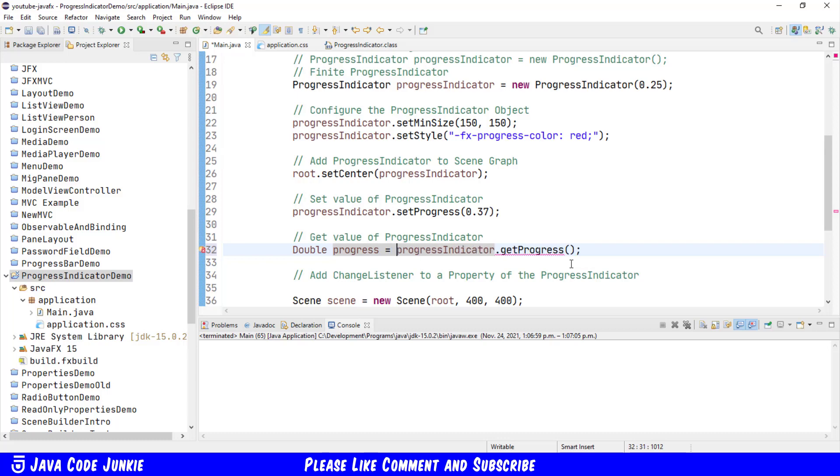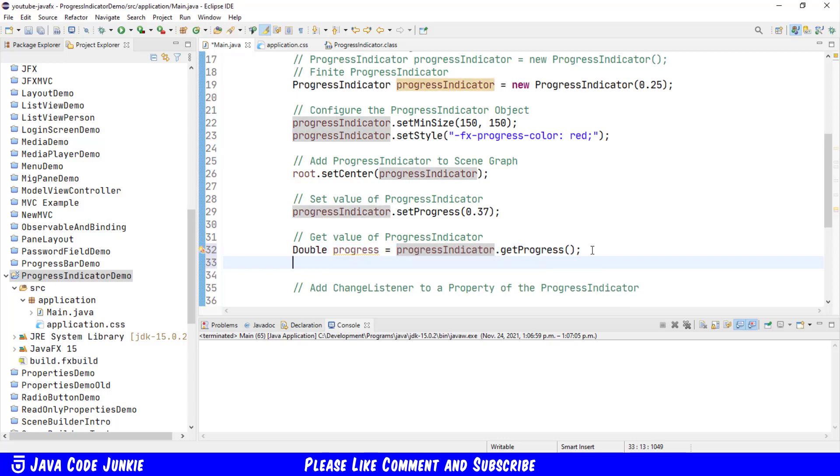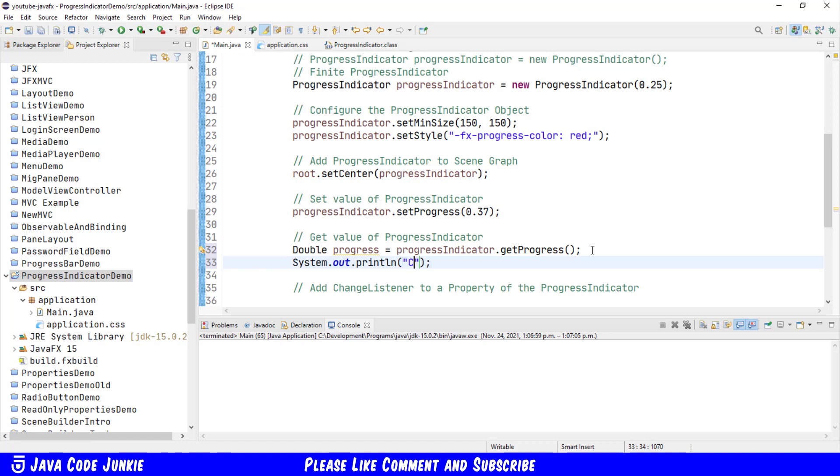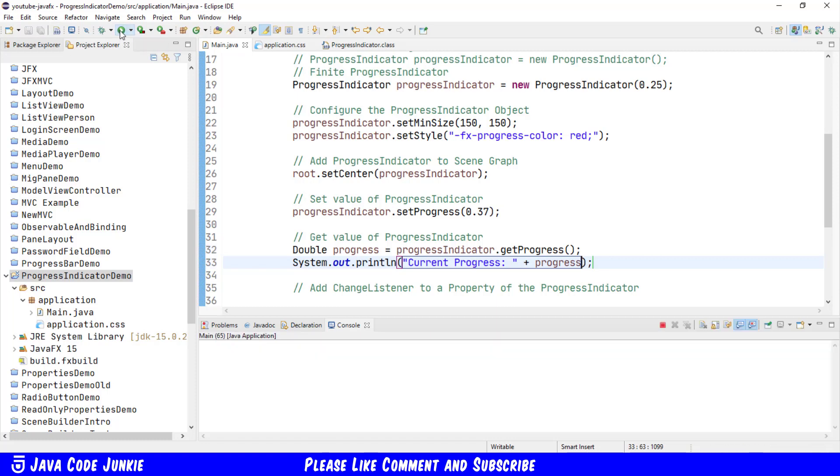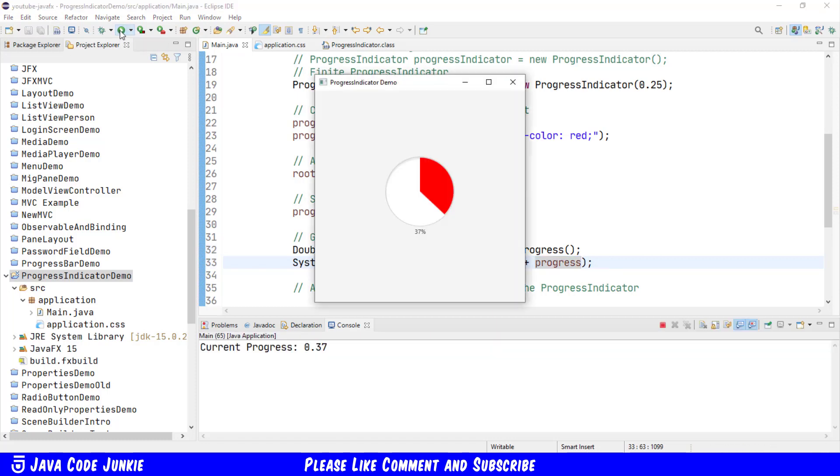We're going to do a sysout to the Eclipse console, current progress, and then the variable progress that we use to hold the variable from the Progress dot Get Progress method. So we'll run, and you'll see that we get the current progress of 0.37 or 37 percent completed.